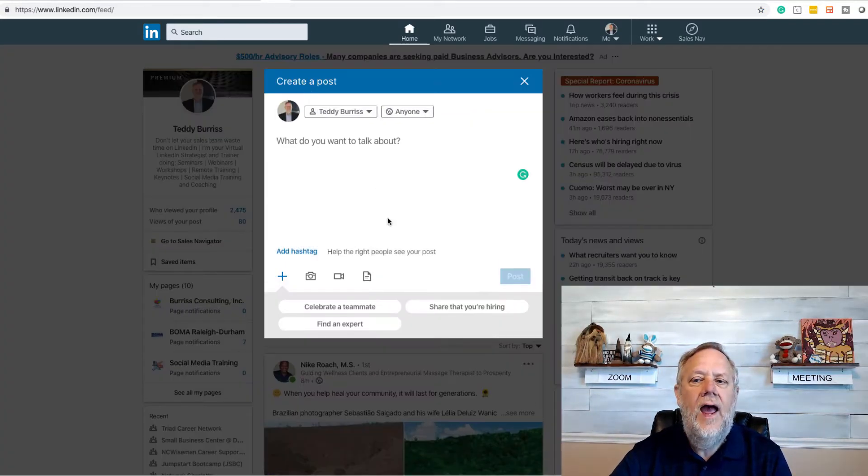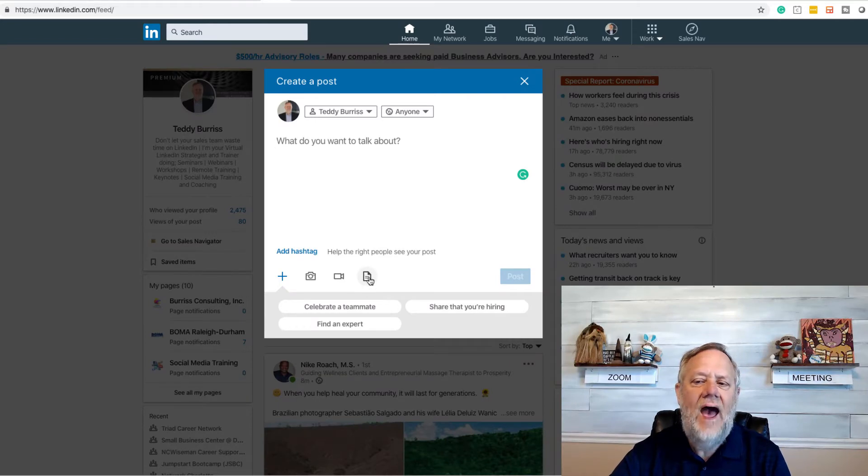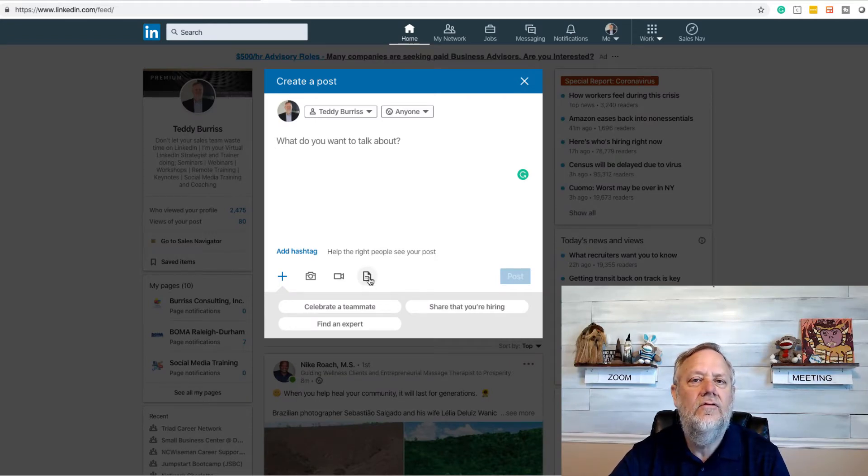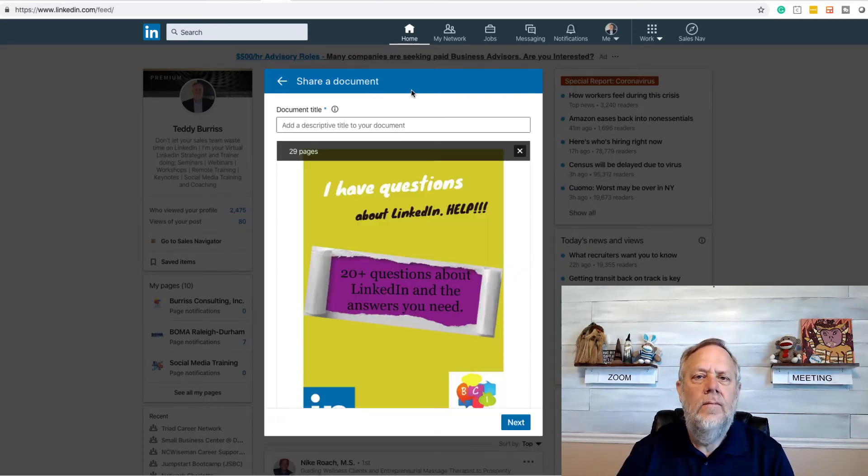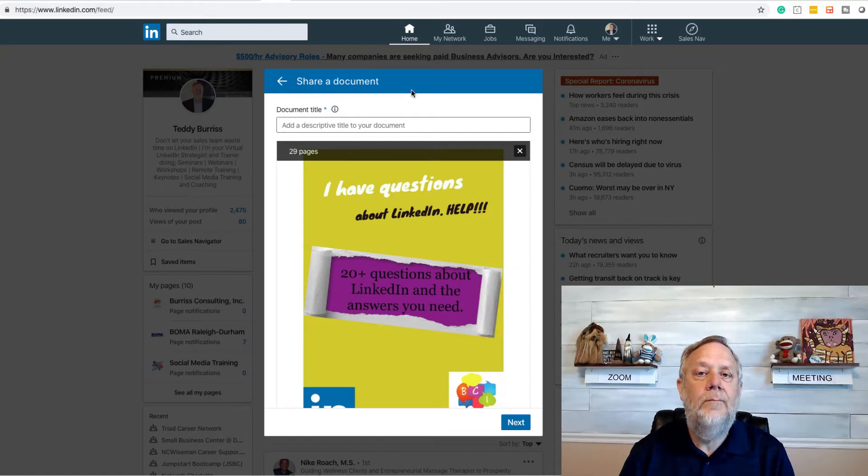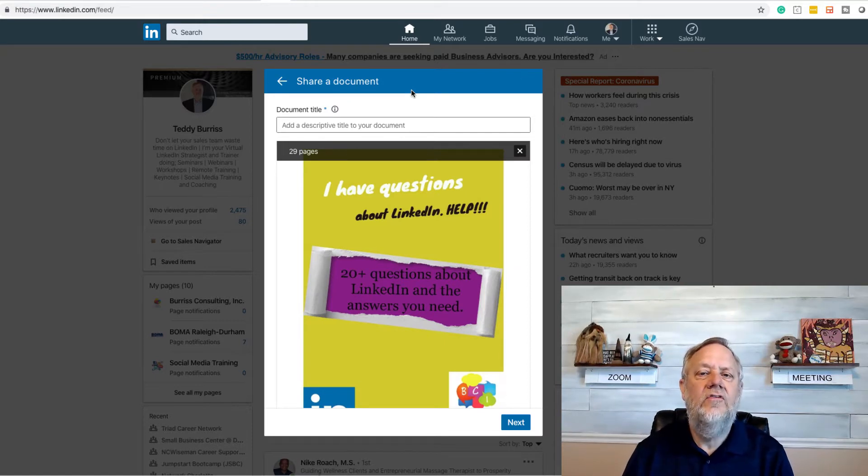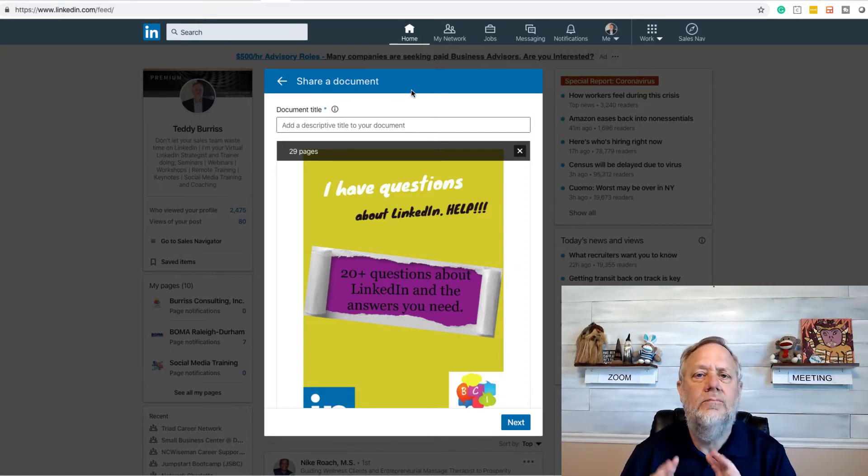What I recommend for PDF documents is to start a post and to attach a document. Right here's the icon. So if I go get the PDF, I went and got a PDF. It happens to be one of my ebooks.